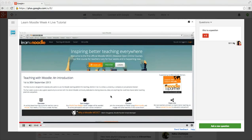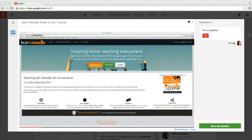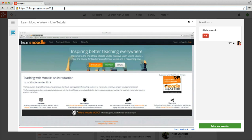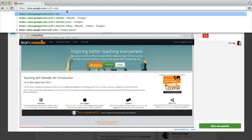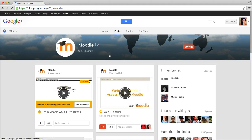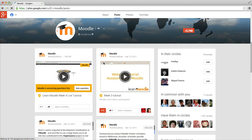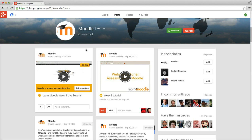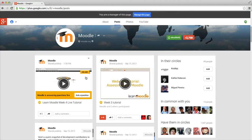If you haven't got Moodle in your Google Plus circle, simply go to your URL and type in 'plus Moodle,' and that will take you to the Moodle Google Plus page. That should be the first feed here, the first post that you see.